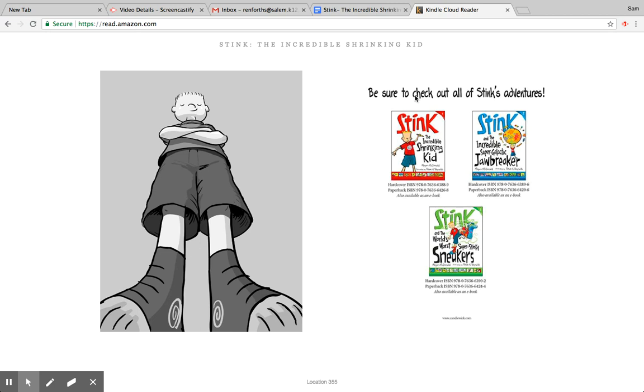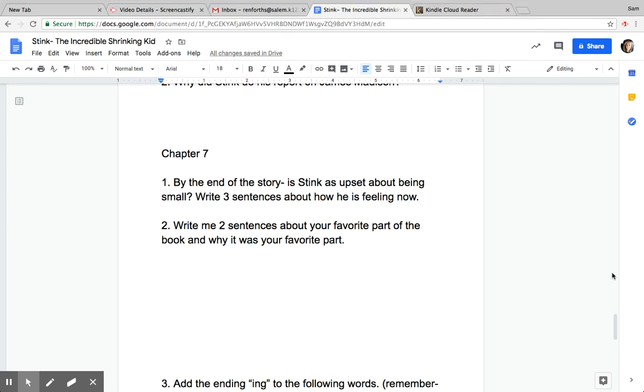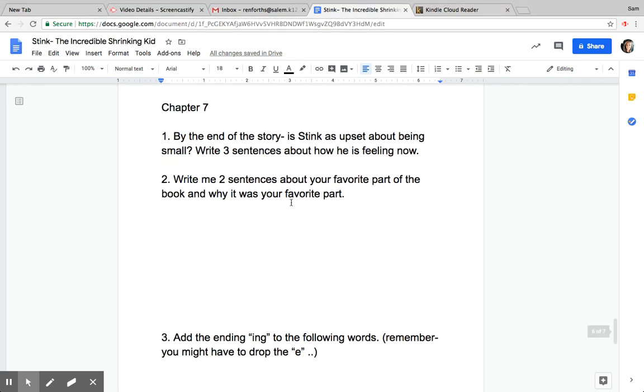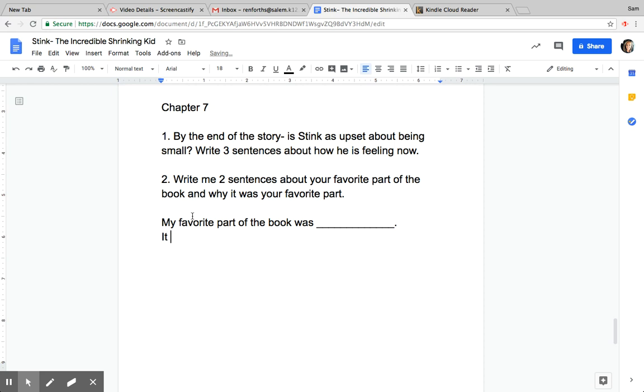I hope you guys enjoyed this. Here is some other books of Stink if you are interested in more of his books for the summer. Let's go back now and we have three questions for this last chapter, Chapter 7. By the end of the story, is Stink upset about being small? So you're going to write three sentences about is Stink upset anymore about being small. Number two, write me two sentences about your favorite part of the book and why it was your favorite. So when you go to restate these you're going to put 'My favorite part of the book was,' and then finish it. And then, 'It was my favorite because,' and then go ahead and answer that.